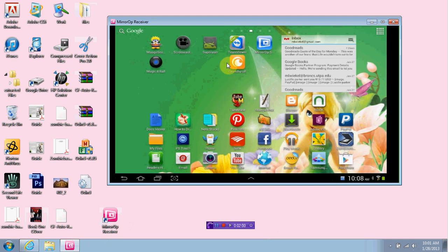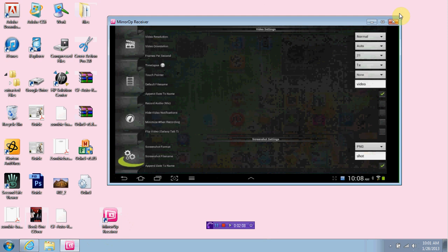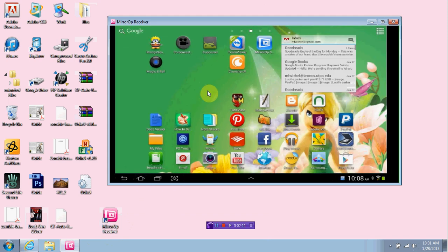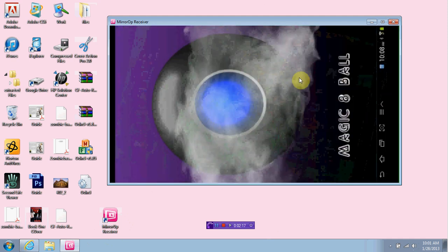Now, what I like about this is that you get mouse control. You control your tablet via your PC using the mouse. Now, right here, I'm just going to click on Screencast, as you can see. Let's go home.